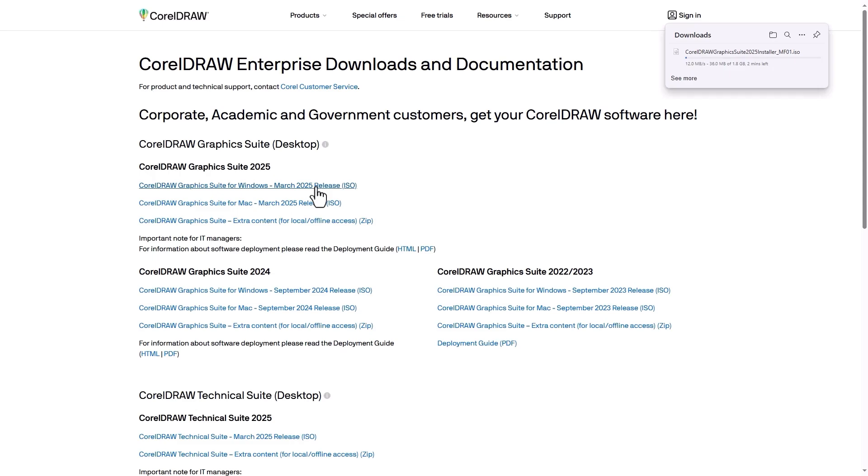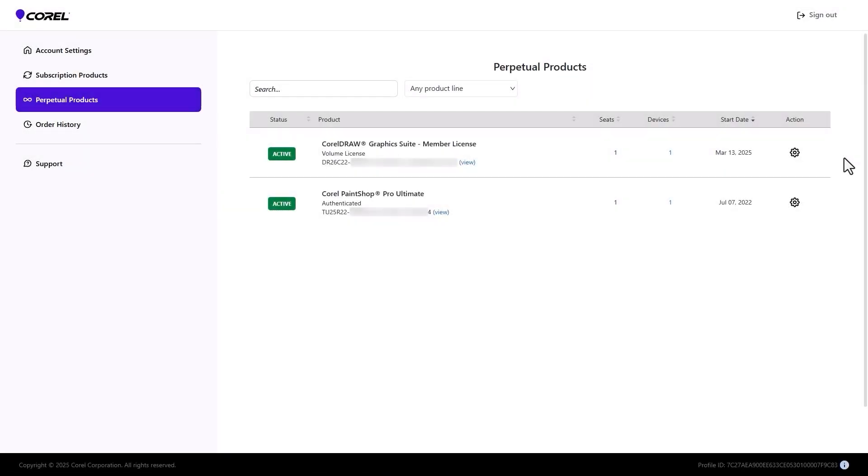After installation, the team member also needs to authenticate using their Corel credentials. Now the team member's license shows one device claimed for the one seat.